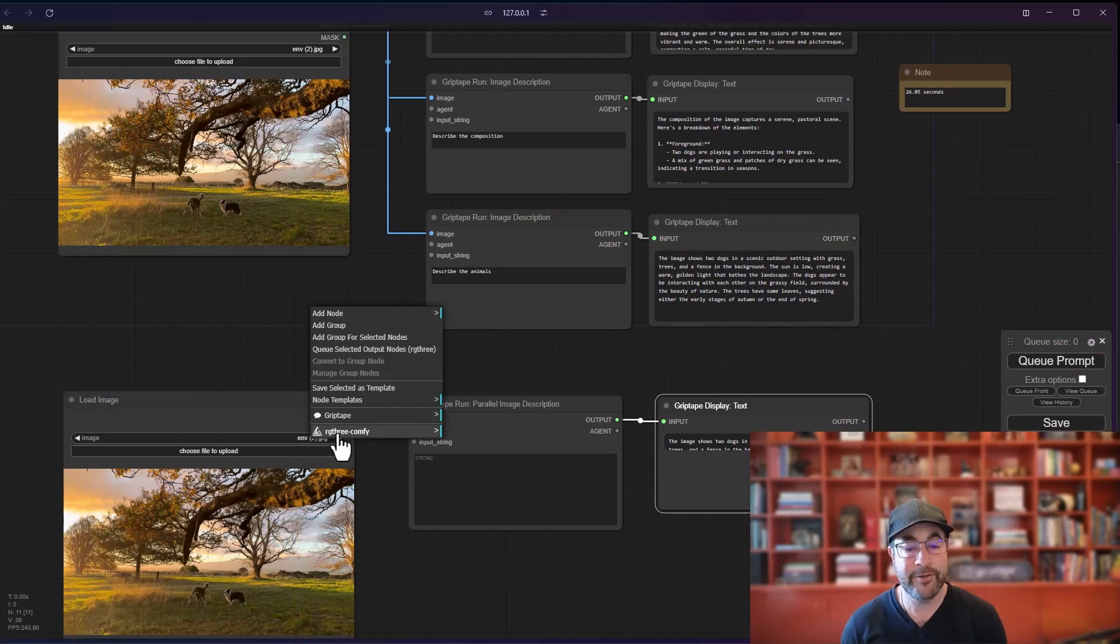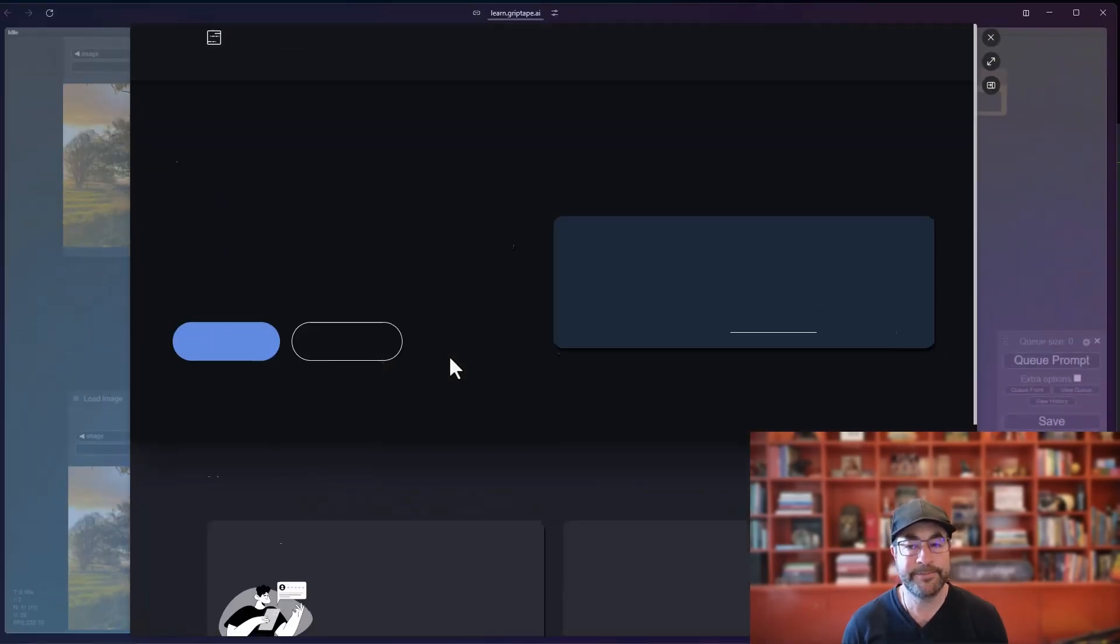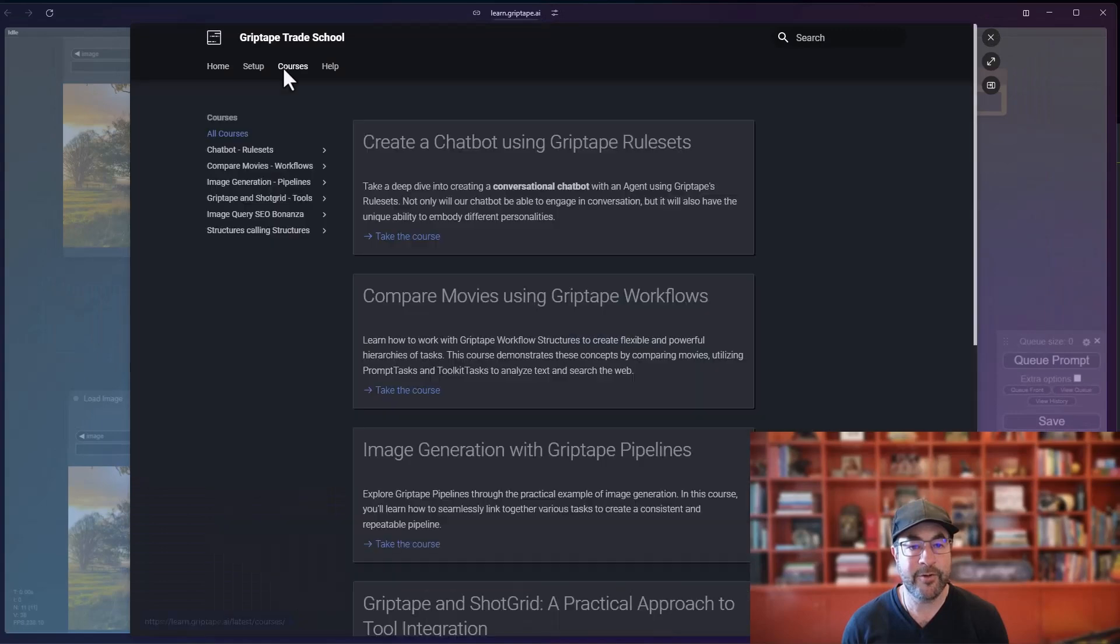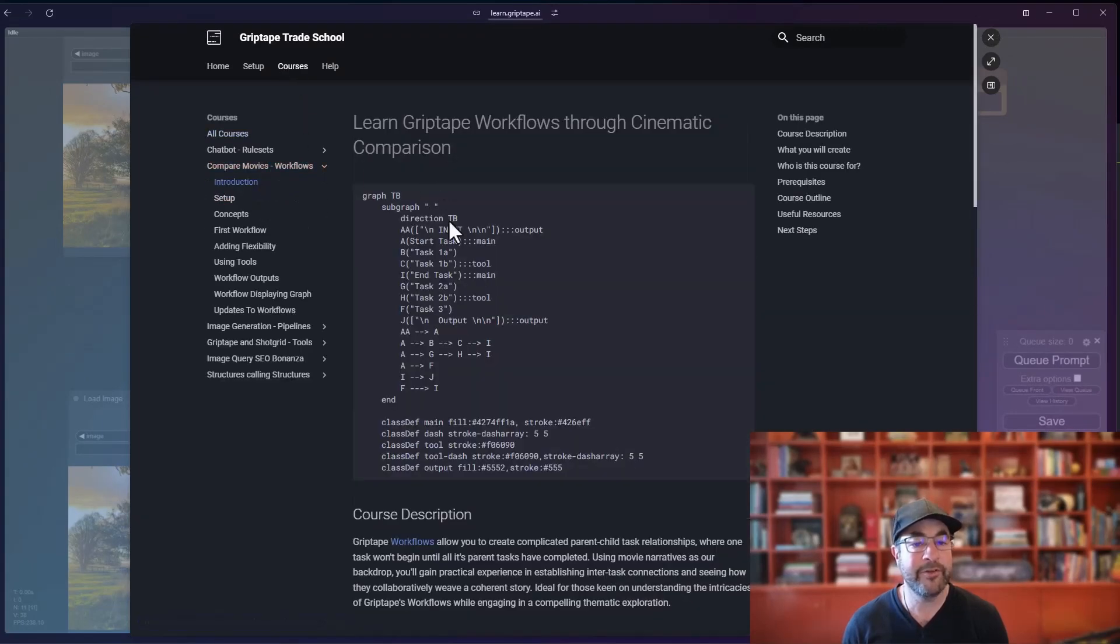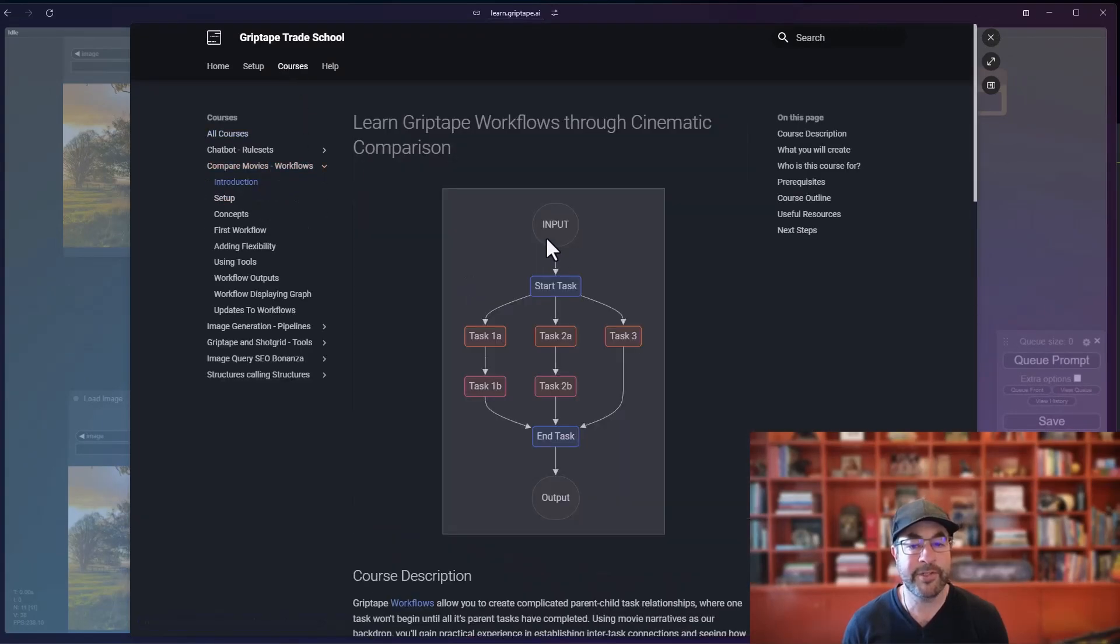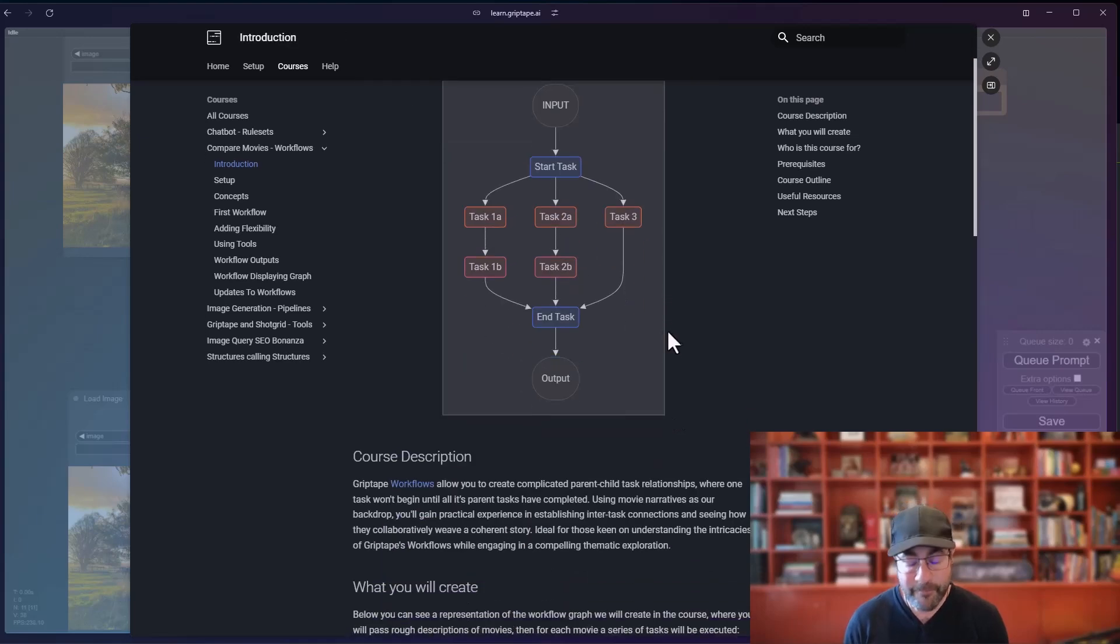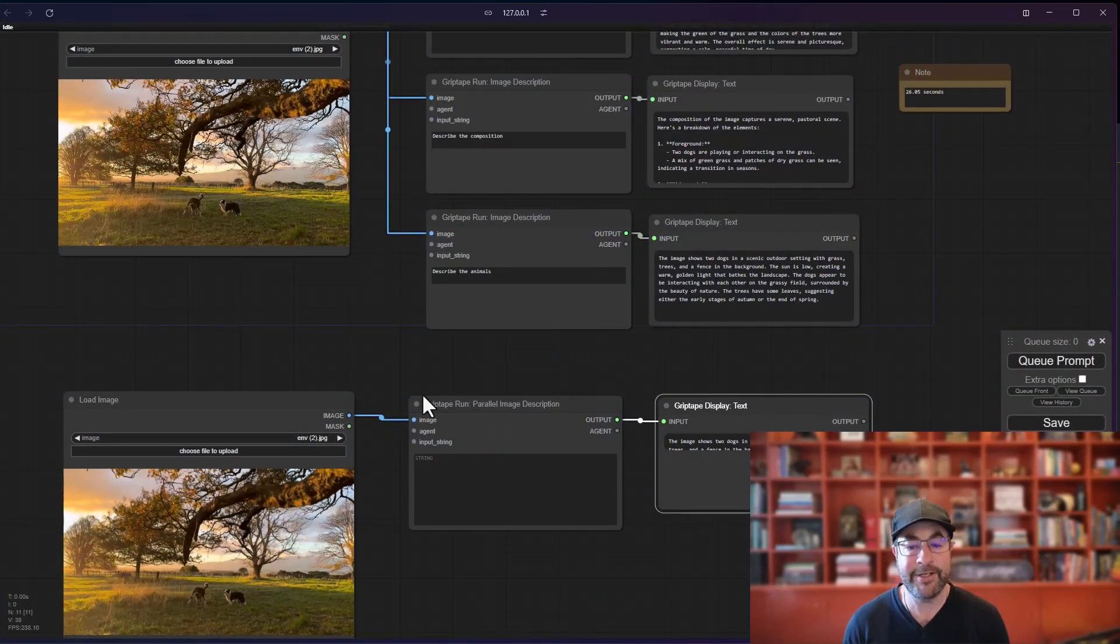You essentially say, here's my start task. Here are all of my children tasks. Run. And then when you're done, finish and give me an output. It's a part of the grip tape framework. It's super, super powerful. And there's a bunch of classes on it. If you go to grip tape, grip tape trade school and go to the courses, you can see here, there's a compare movies workflow course, which actually shows you how to set this up using the grip tape framework. Really, really powerful. That's essentially what's happening here.